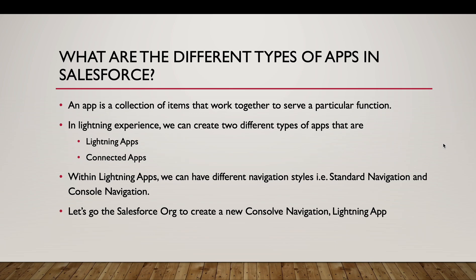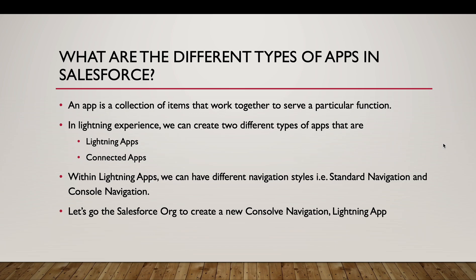In Lightning Experience, we can go to the App Manager to create an app. In the App Manager, we have two different types of apps available - Lightning Apps and Connected Apps. Here we are going to talk about the Workspace API, so we are more interested with the Lightning Apps. Within the Lightning Apps, we can have different navigation styles. We can have Standard Navigation and Console Navigation. If I take example of the Standard Apps, the Sales App is a Standard Navigation App, while the Sales Console App is the Console Navigation App.